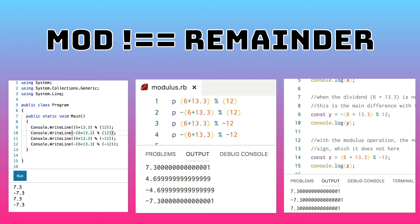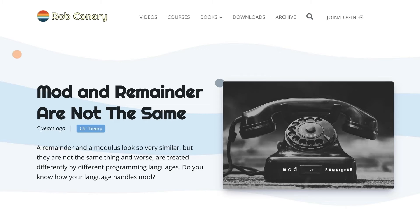Different languages treat the mod operator differently, or I should say the percent operator. On the left side here is C#, which deals with negative mod operations differently than Ruby, which is in the middle. JavaScript agrees with C#, and it's really annoying. What does your favorite language do? It matters because it can cause some crazy bugs if you're expecting a negative mod operation to return the right number. You can read more about it on my blog if you like — I'll leave a link in the description below.